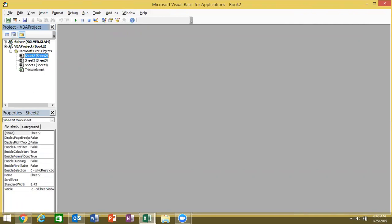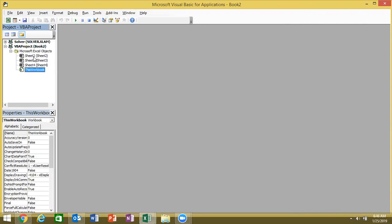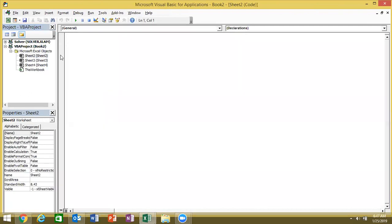The most important part is where we write the code. When you open a file, you can double-click on Sheet1, Sheet2, or Sheet3 to access the white code area — that is your code area. You can also click on the code here, but we don't do coding there.